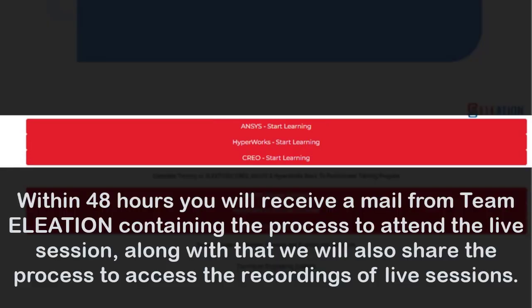Within 48 hours you will receive a mail from Team Eliation containing the process to attend the live session. Along with that, we will also share the process to access the recordings of live sessions.